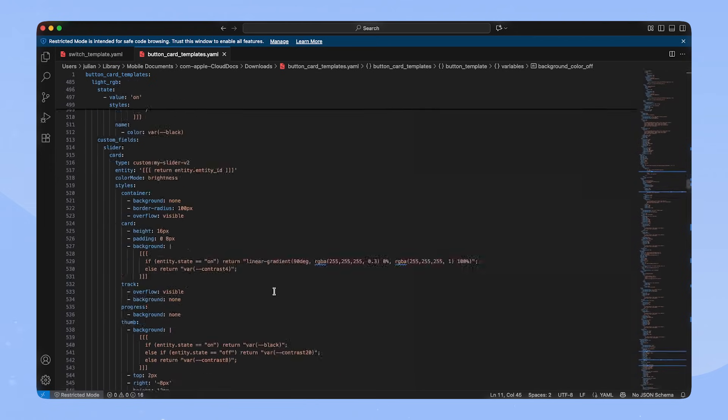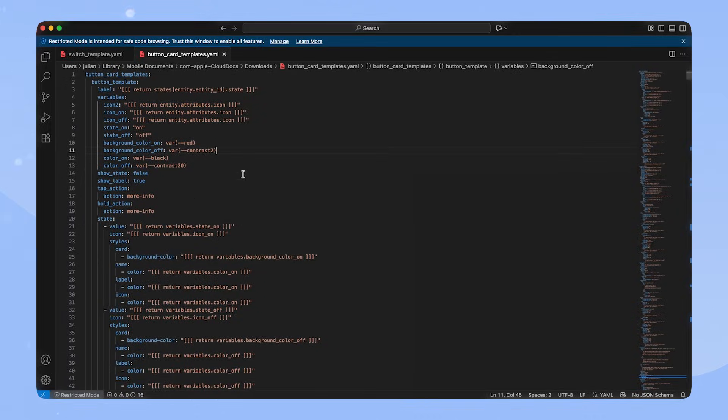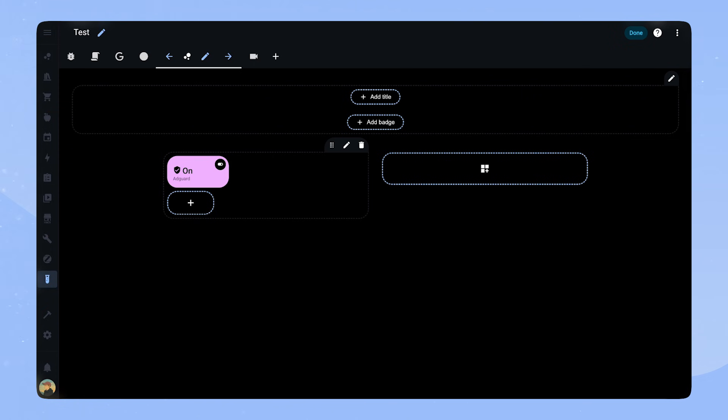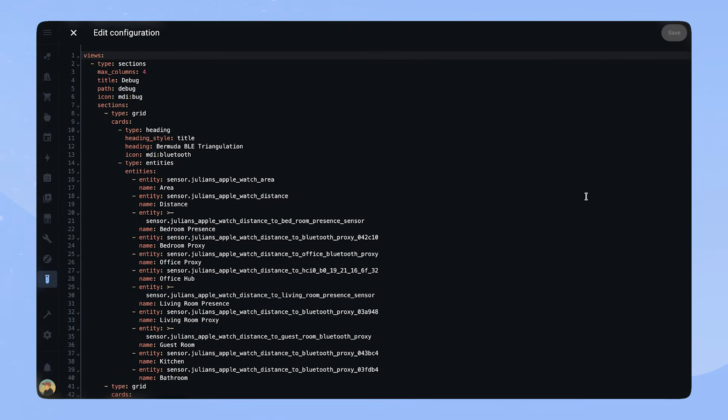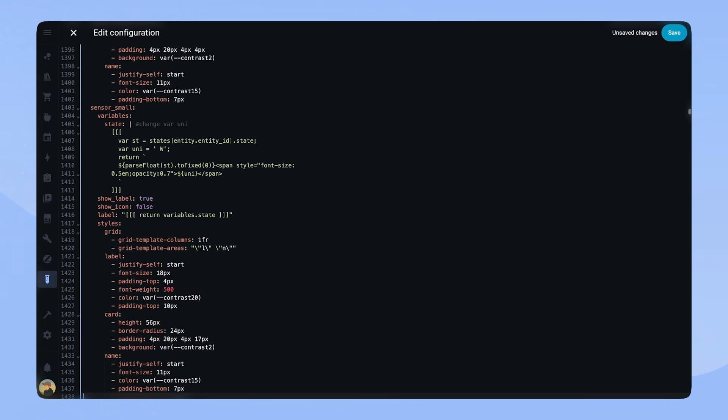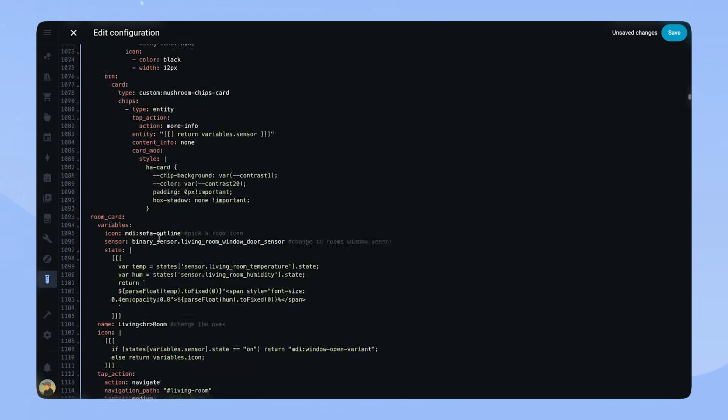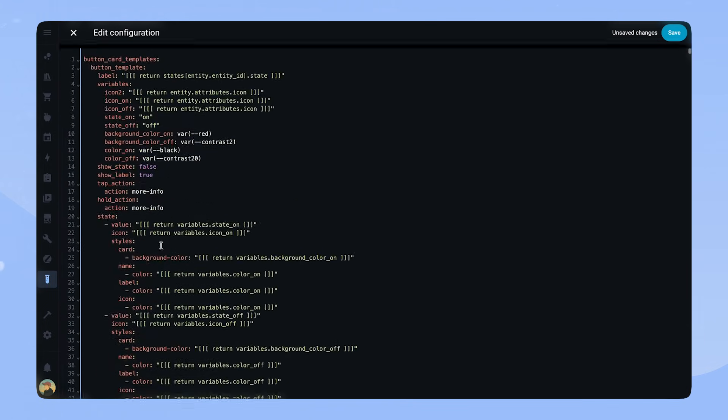I already added all the cards from the startup pack. Let's copy this code. Back in Home Assistant, we click on the three dots in the top right and choose Raw Configurations Editor. We have to paste our code in here, all the way at the top above Views. ButtonCard templates is first and Views comes after that.